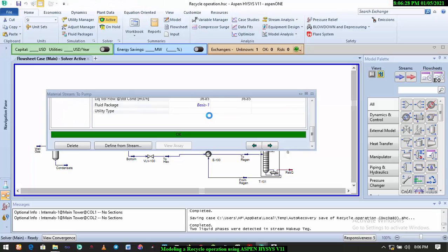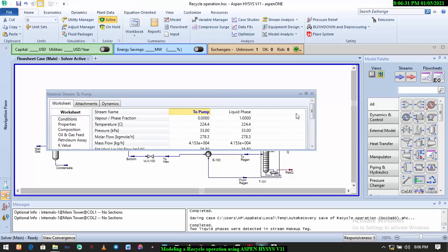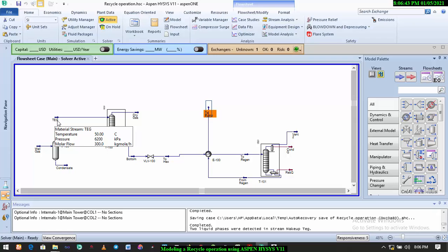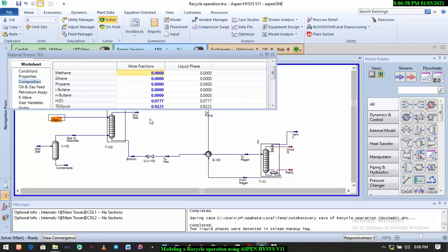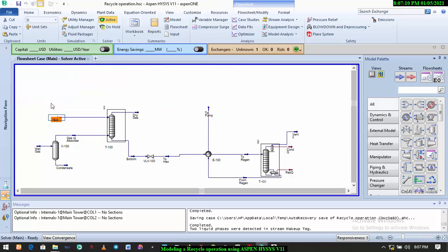You have to make sure that the parameters of the stream you're recycling are the same as the initial parameters of the original stream. This is our original stream, so what we need here is 50 degrees Celsius, 6,200 kilopascals, 300 kg per hour flow rate. The composition in mole fraction is 0.9223 for TEG and 0.0777 for water. So we have to prepare this stream to meet exactly these conditions.